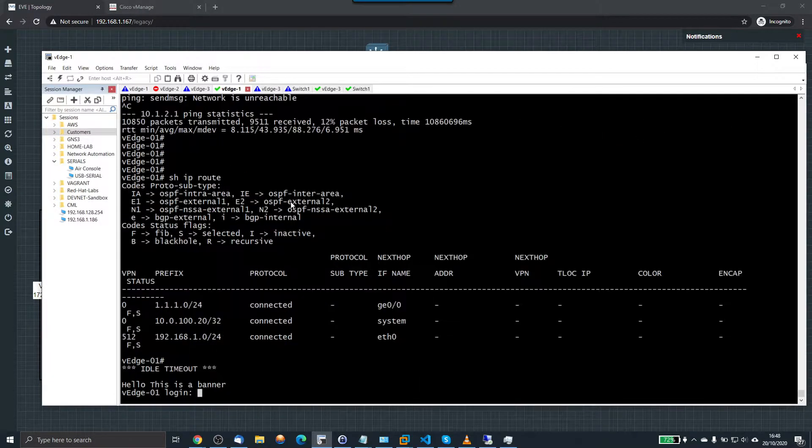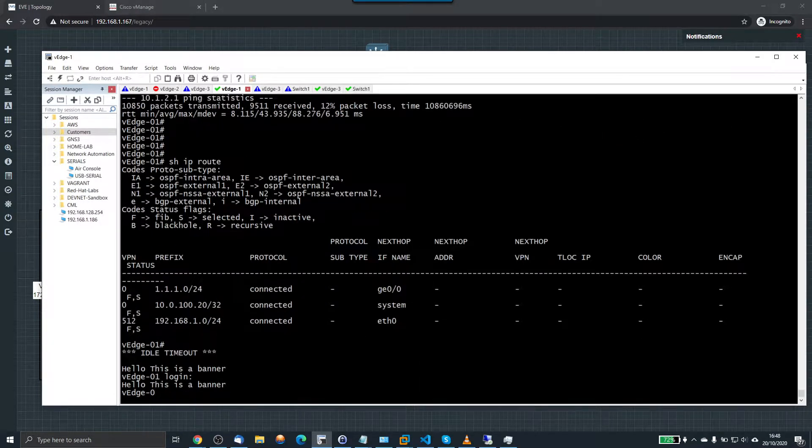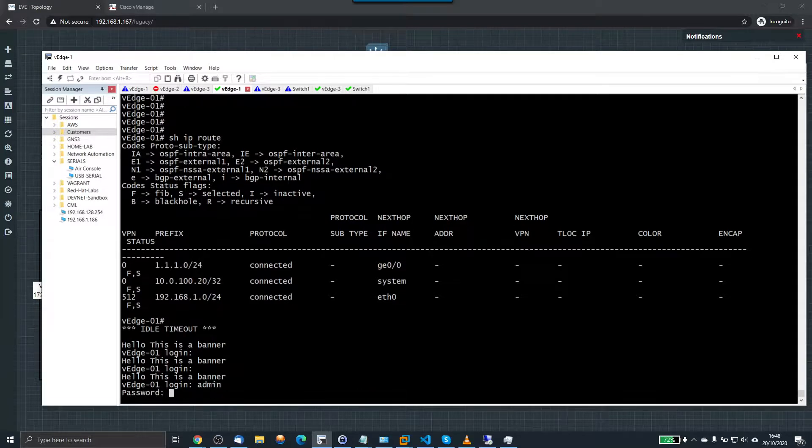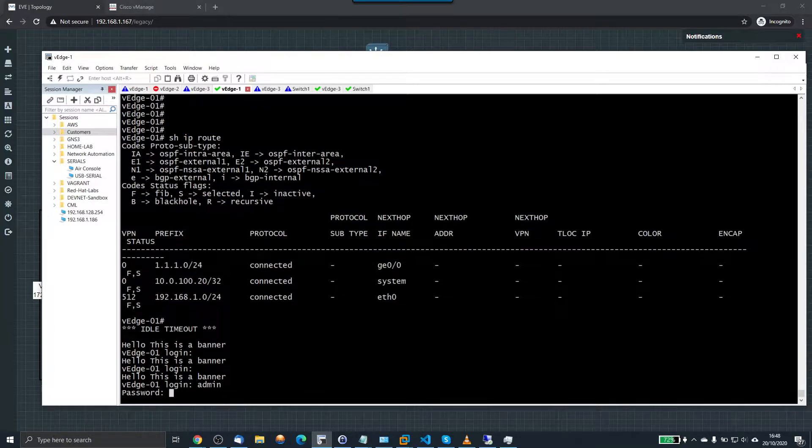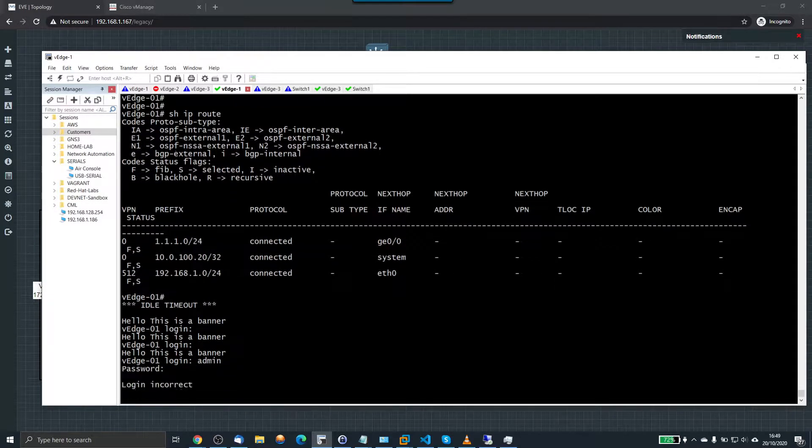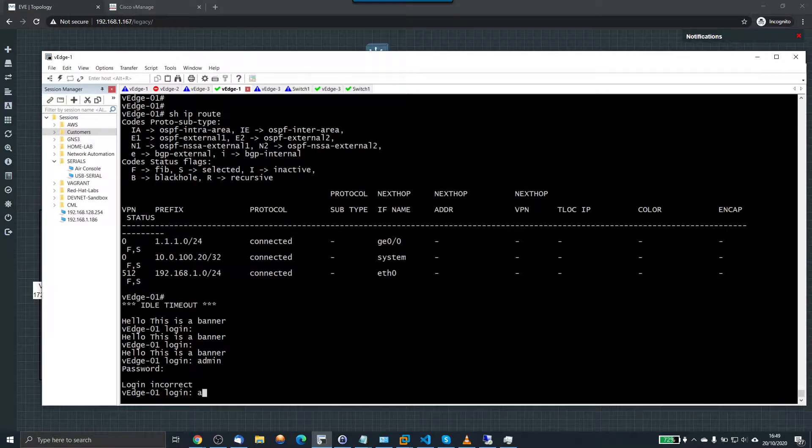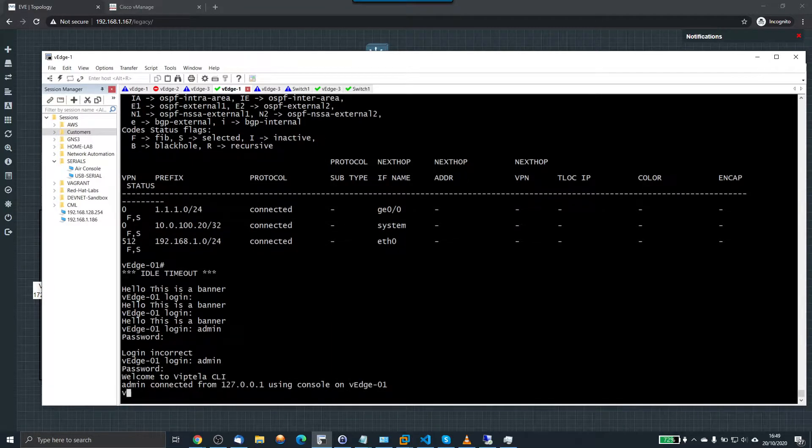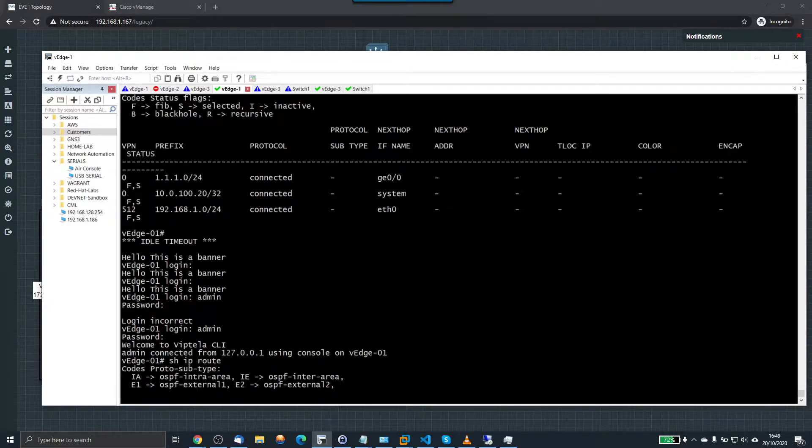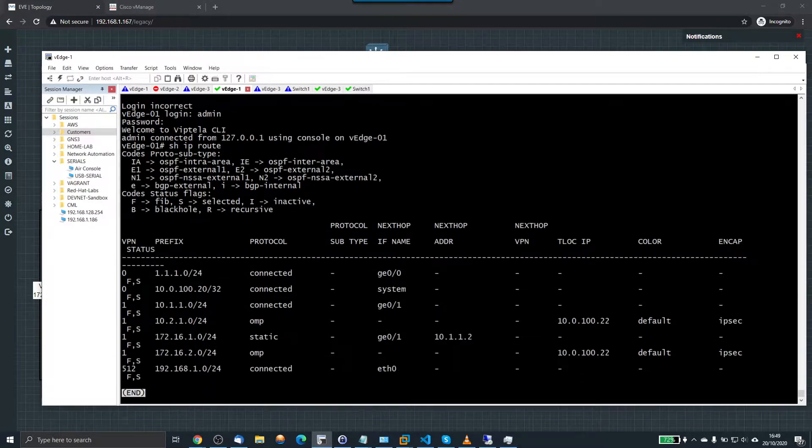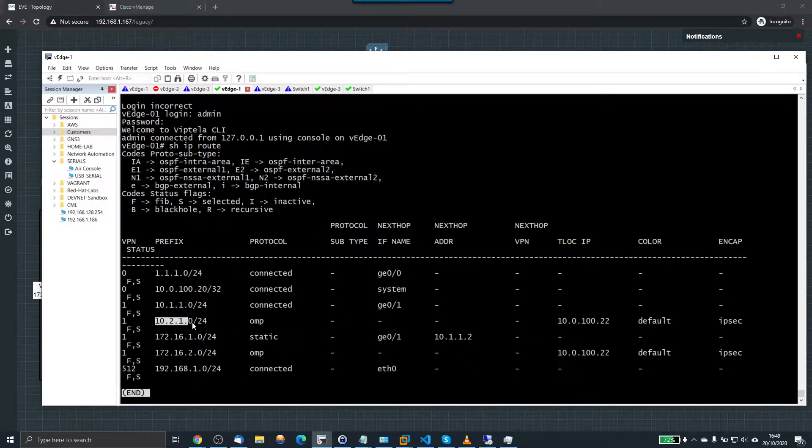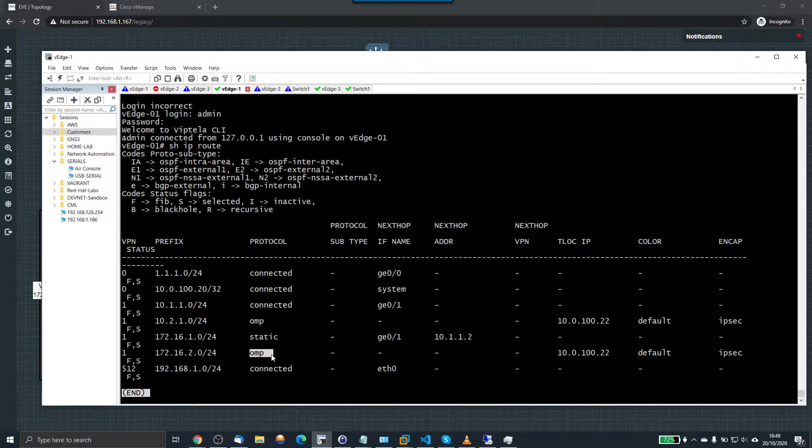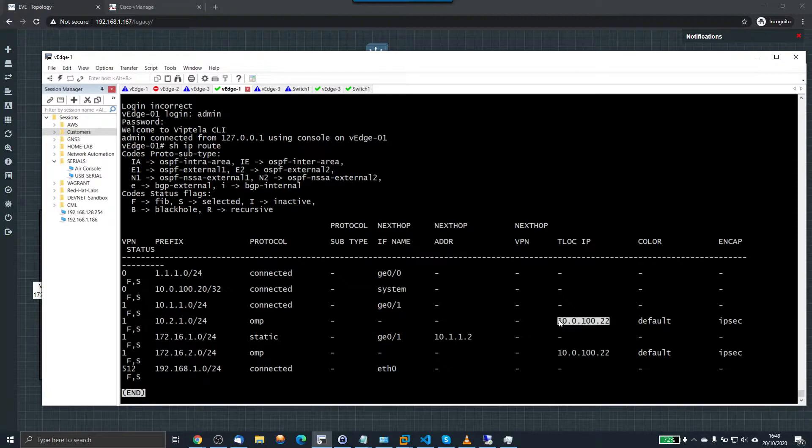So I've now got full IP reachability across my SD-WAN. And we go the other way. I'll just show on V-Edge 1. And the routes work. So show IP route. And it's the same the other way. We've got 10.2.1.0 and 172.16.2.0. So it's an OMP route and it's accessible via this TLoc IP.